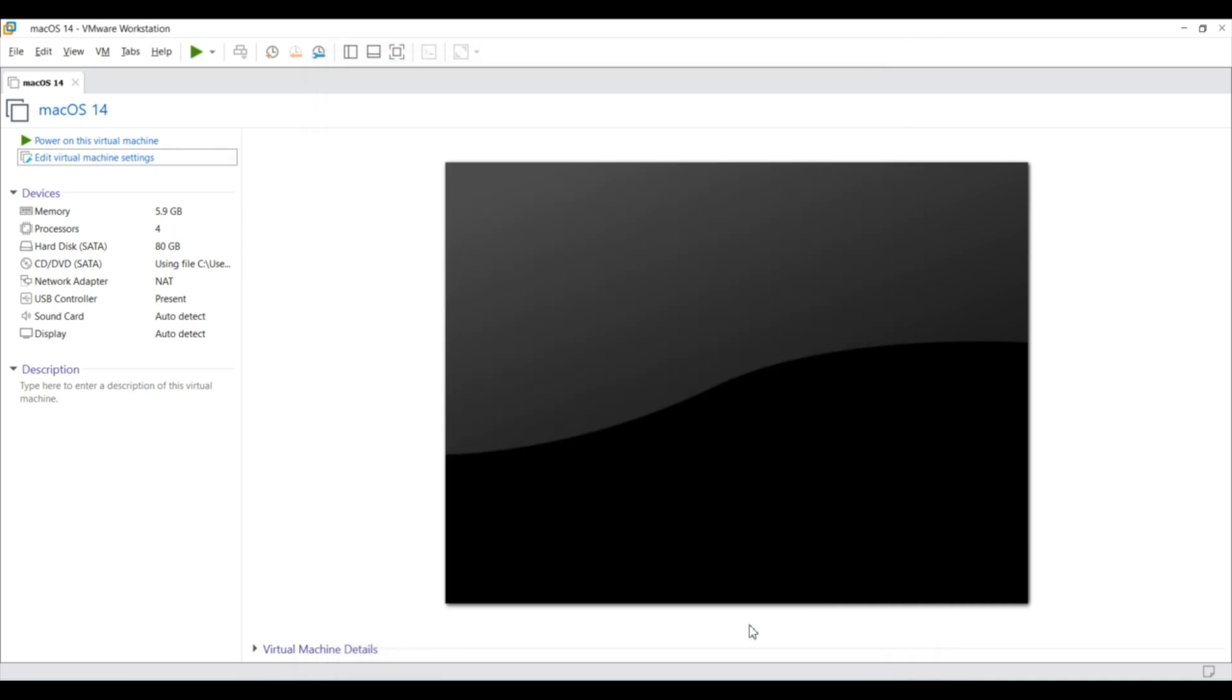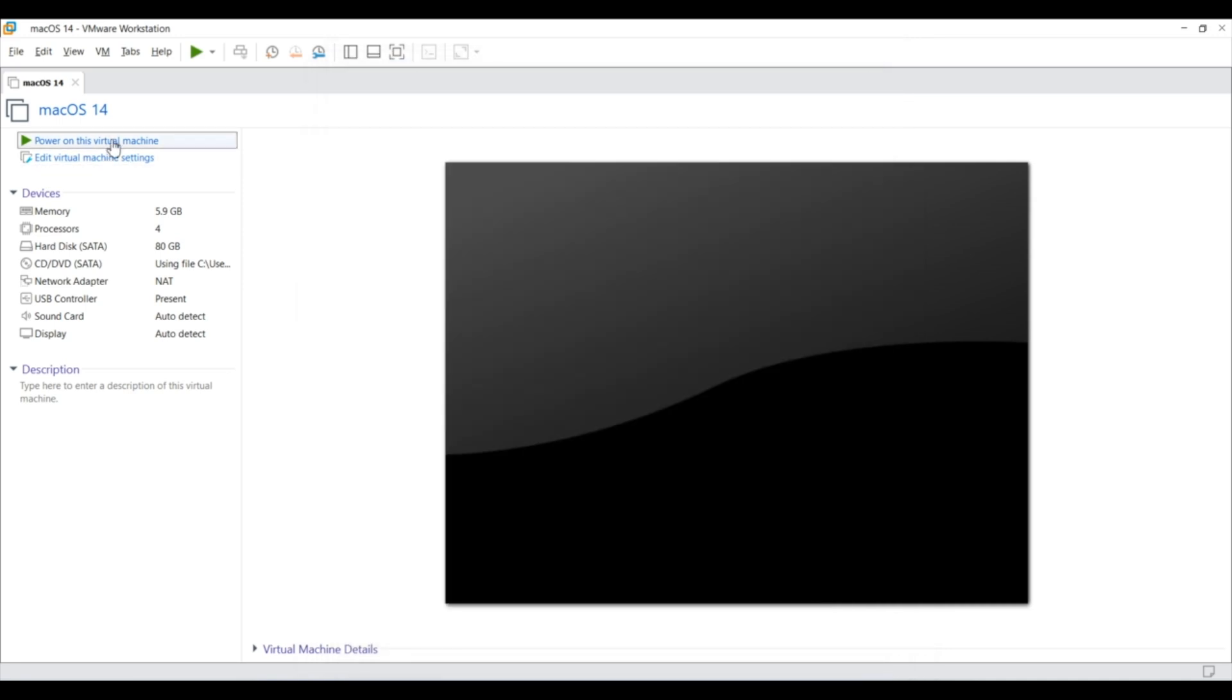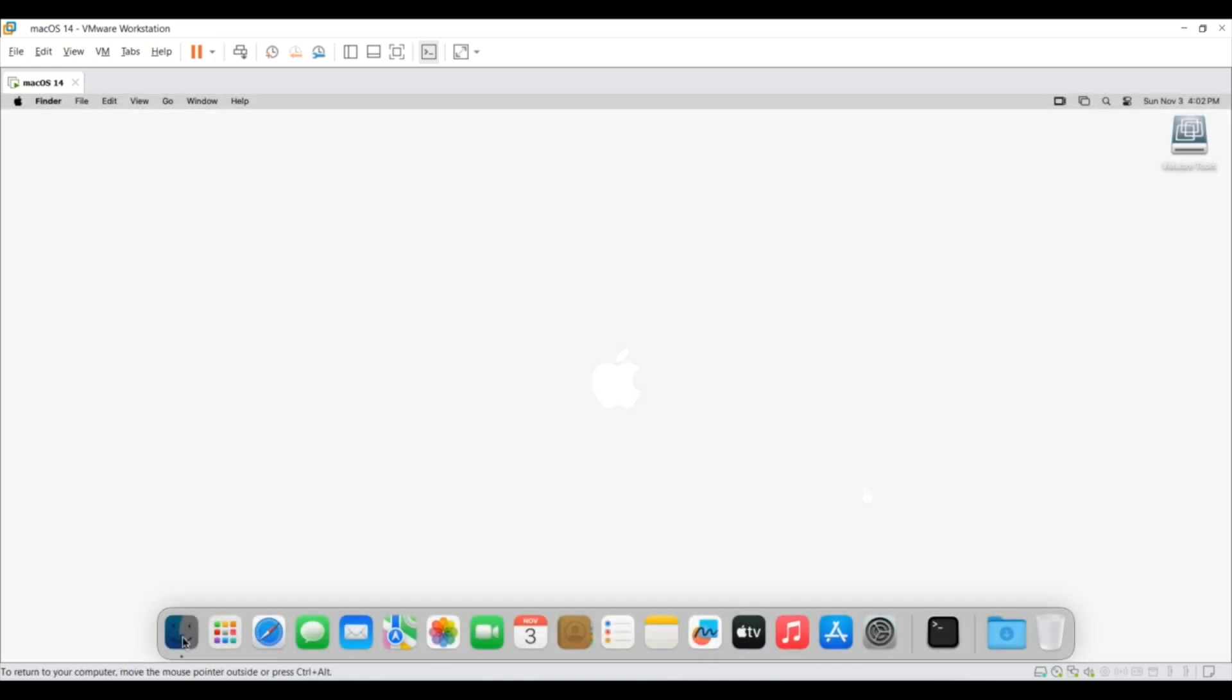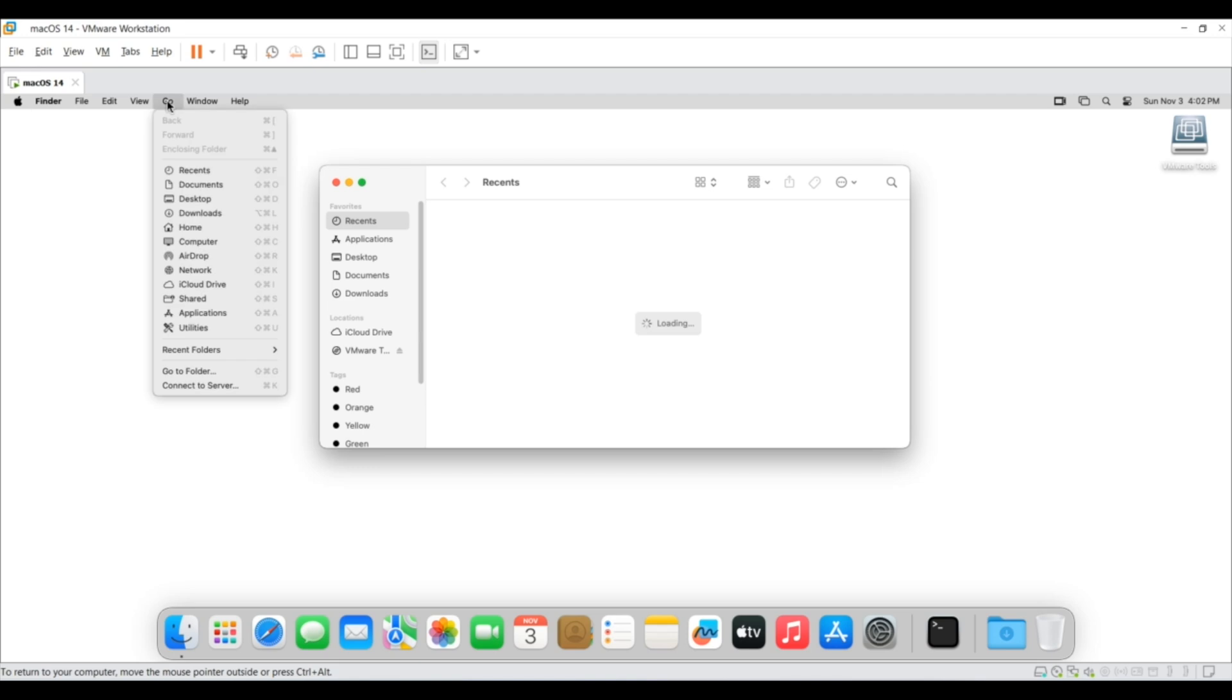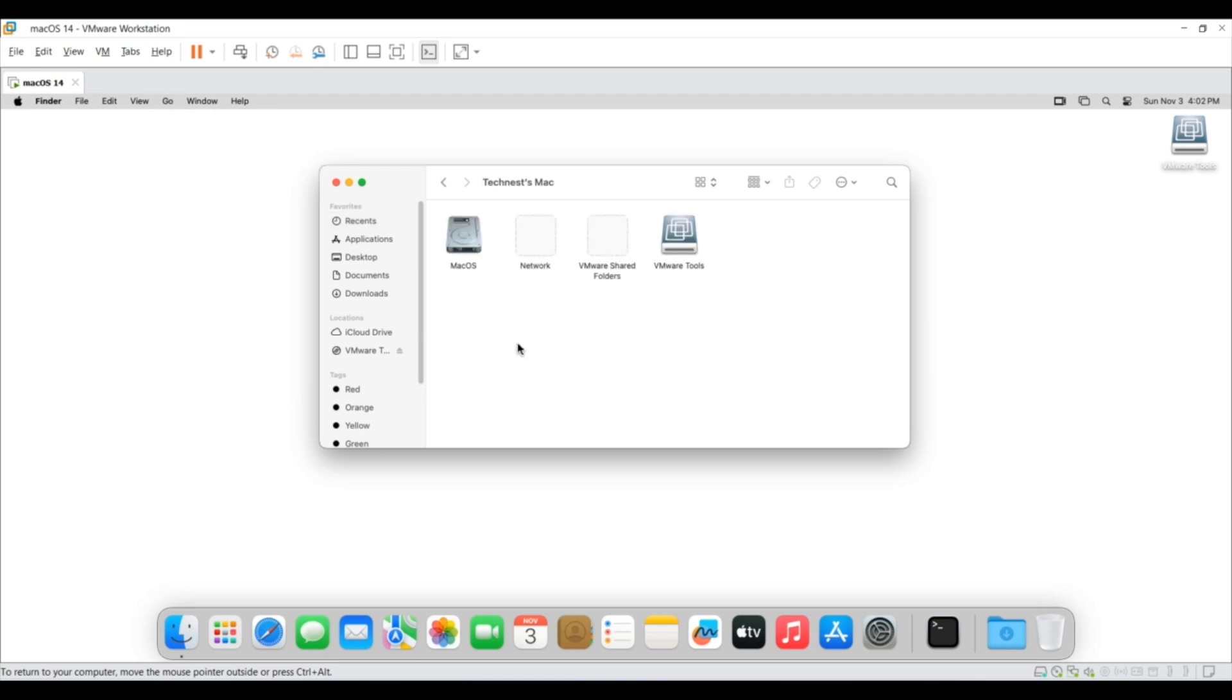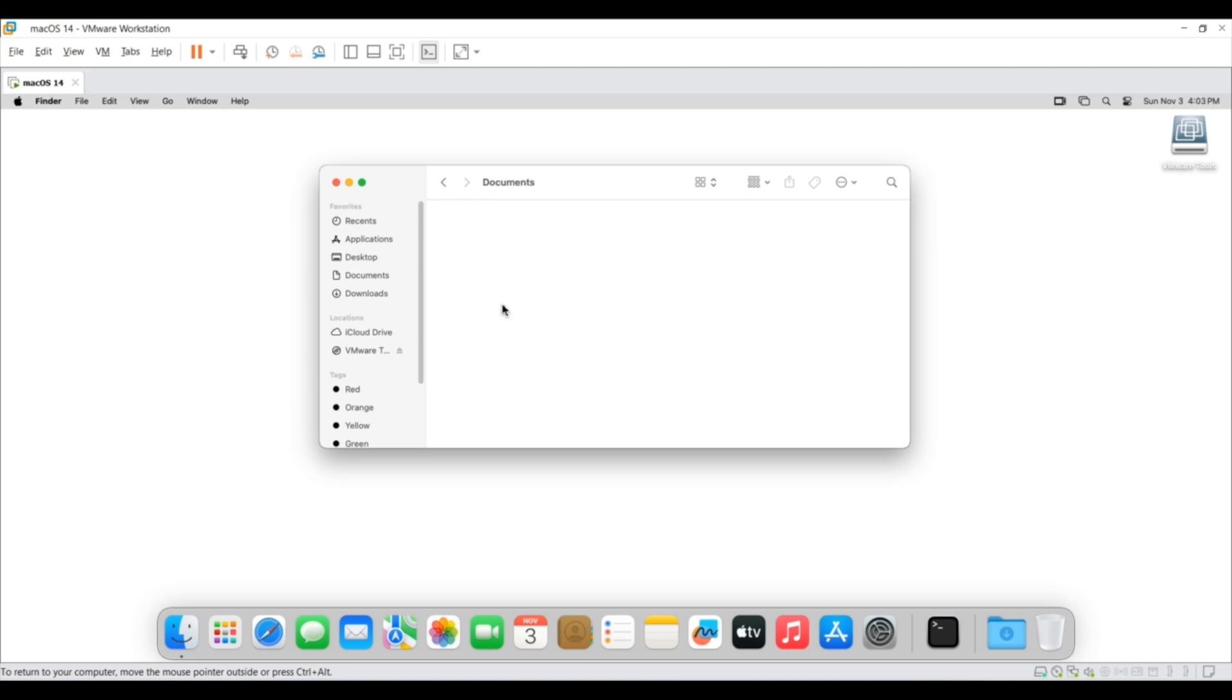And now we have done with all the steps. To check the share folder, again run the virtual machine. And once your Mac is started, click on finder and then click on go. And here select the computer. Now you can see VMware share folder. And when I open it, I can see the document folder which I have shared with the macOS.